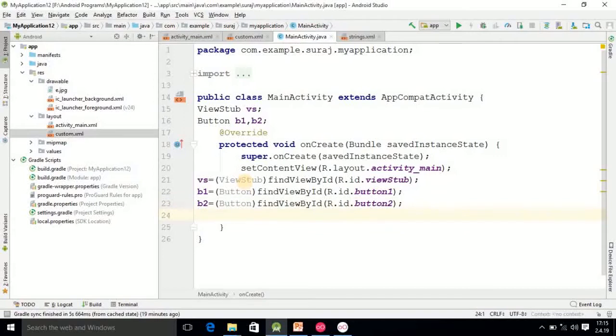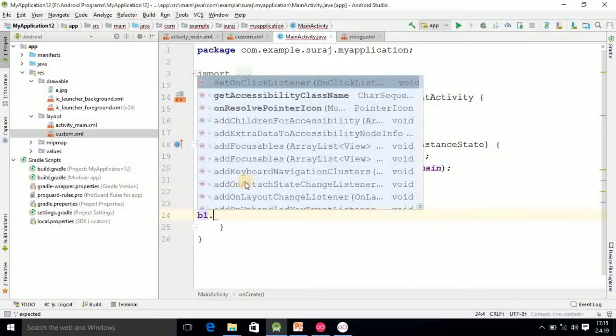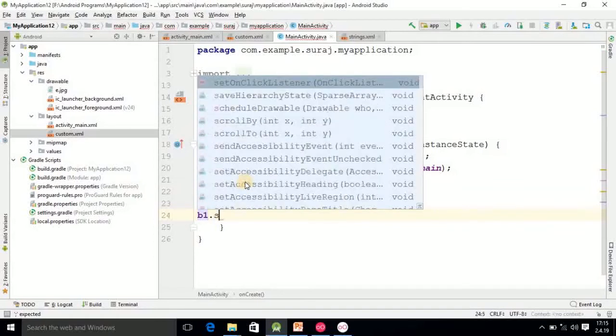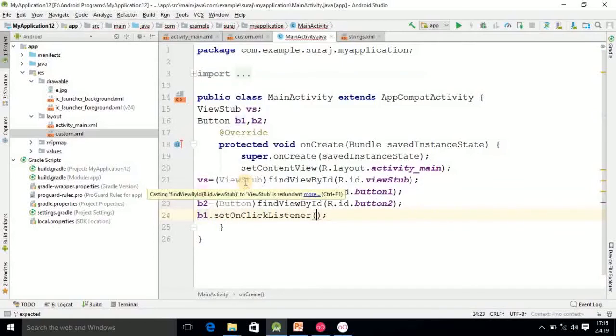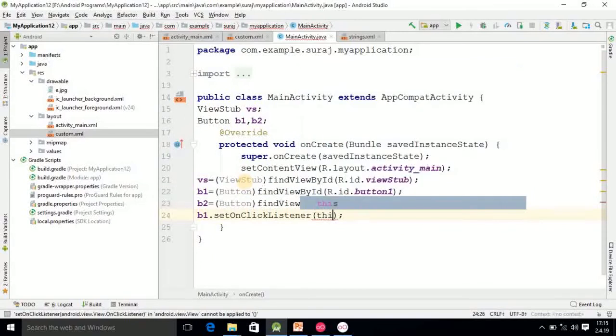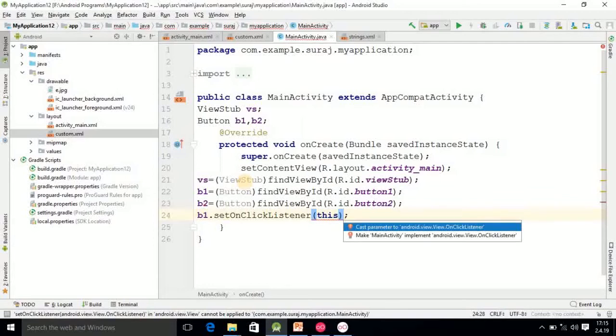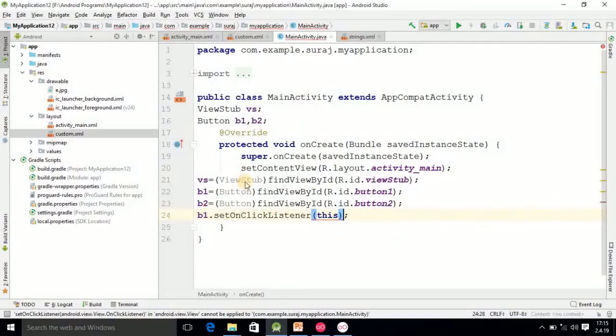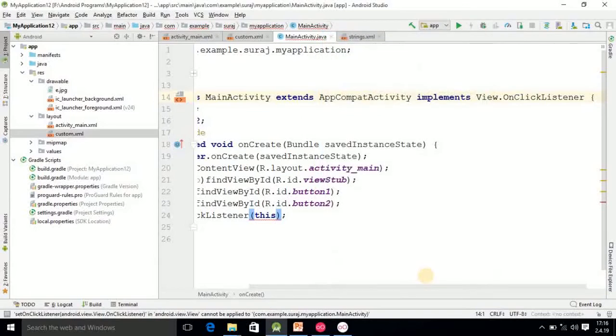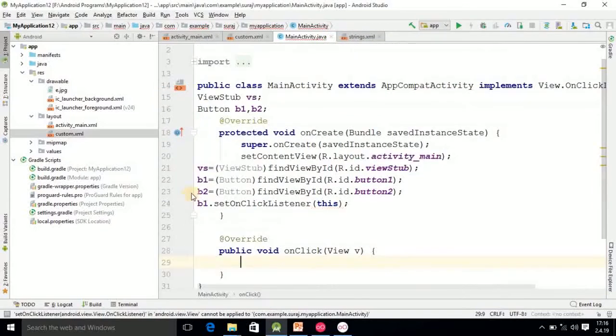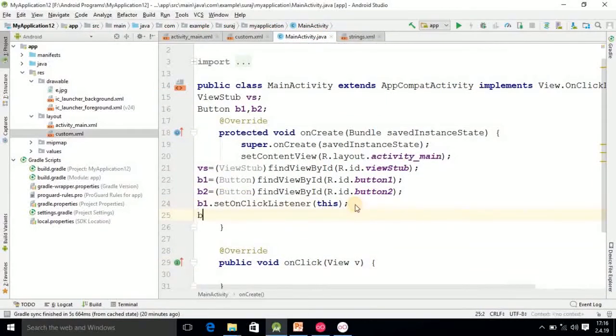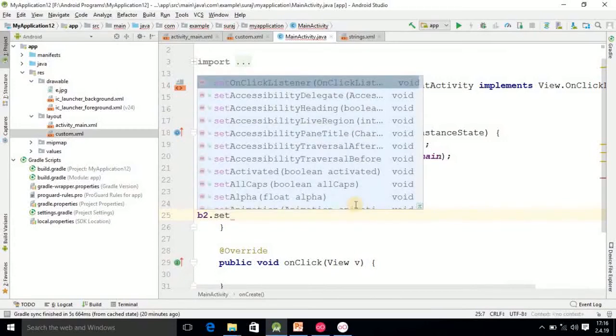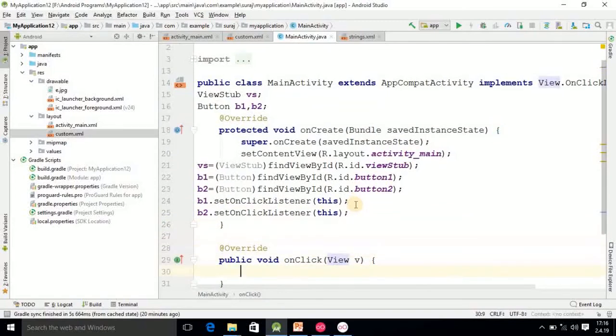And now after that, B1.setOnClickListener. Here the error will come, Alt Enter, select this method. Same way I have to add B2.setOnClickListener this. So after doing this.